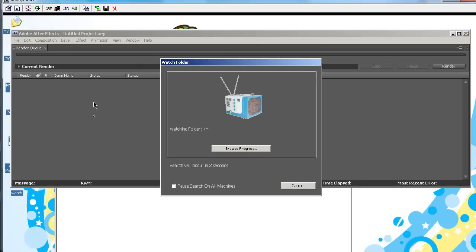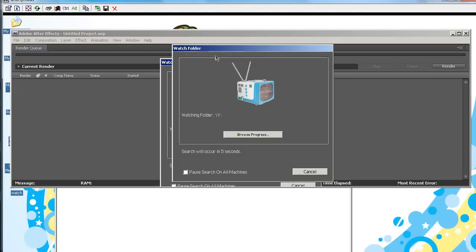So, now do not cancel this, as it will be searching constantly for new project files, and so on. So, now we're going to export a project file, along with its control file, for it to render automatically.